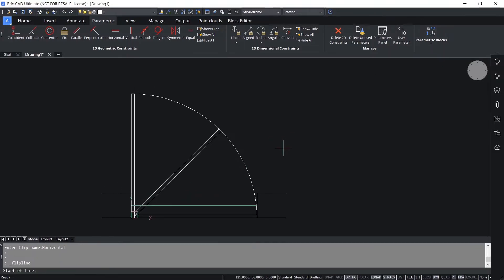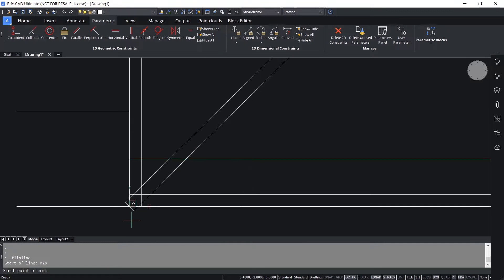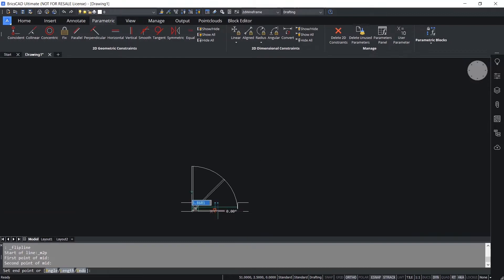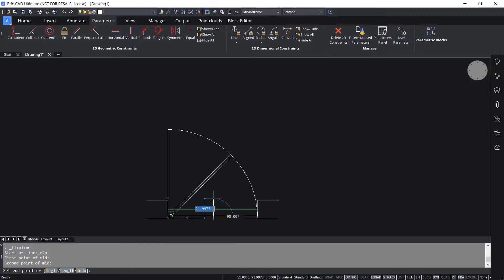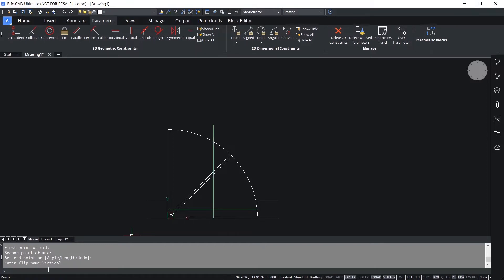Now I'll click on Flip Line again to define a vertical flip line. I'll shift right-click and click on Snap to Middle of Two Points. I'll pick this endpoint as the first point and this as the second point, giving me the midpoint of the line joining those two points. Now I'll pick a point right on top as the endpoint, and I'll call this flip line 'vertical', then press Enter.